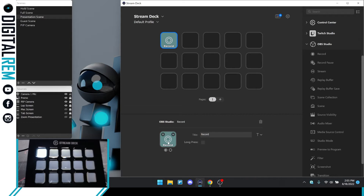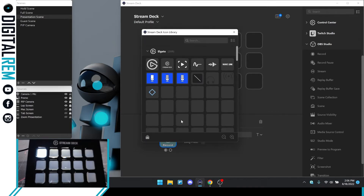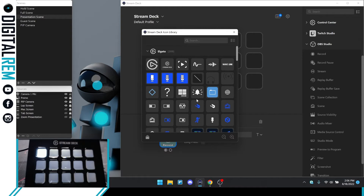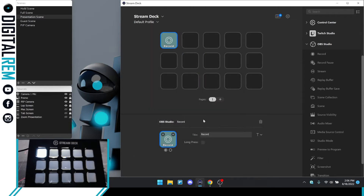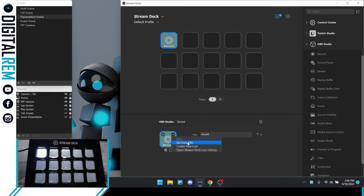Now let's say you don't like this icon or you want to change it. You can do this one of two ways. The easiest way is to hit the plus sign, which shows you all of the different icons that Elgato offers — you can select any of those. Another alternative is to hit the dropdown button and you have the options of setting a file, creating a new icon, or opening a Stream Deck icon library. You can create custom icons fully to your liking. I'll leave it at default for this video, but if you want to learn more, let me know in the comments.